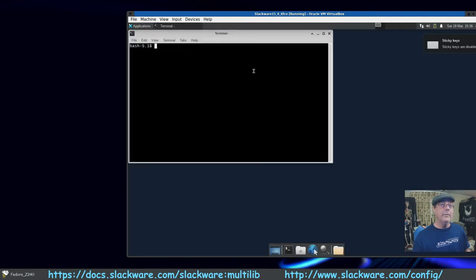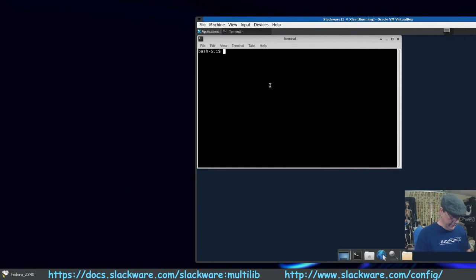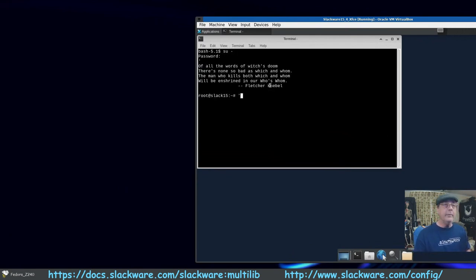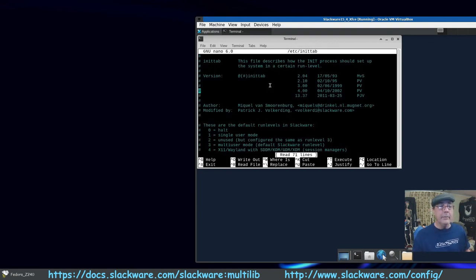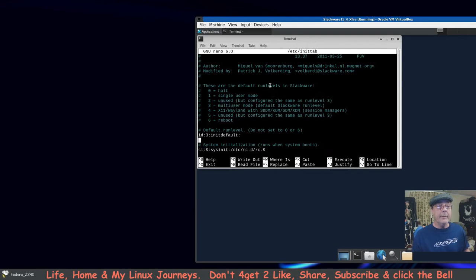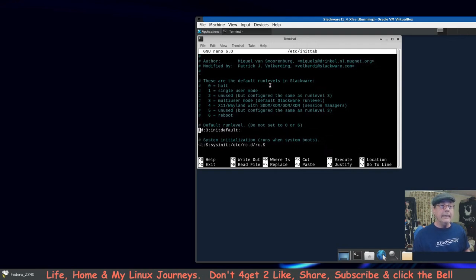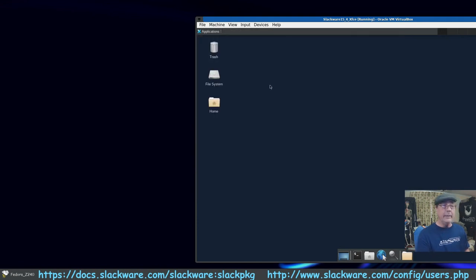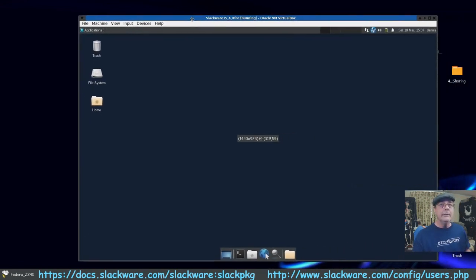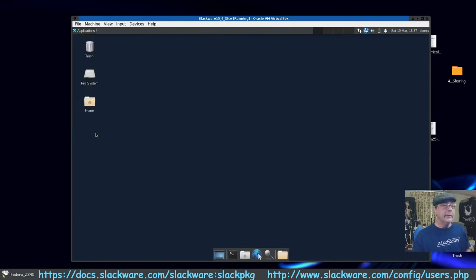I'm going to show you how to enable graphical login. Sign in as root, then: 'nano /etc/inittab'. Go down to where it says Default run levels. Find 'id:3' and backspace the 3, replace it with 4. Ctrl+O to write it out, Enter to confirm, Ctrl+X to exit. Then Ctrl+D to close and restart.